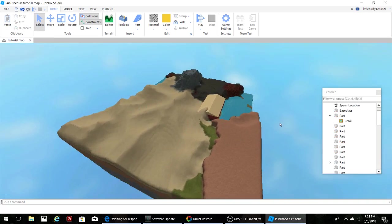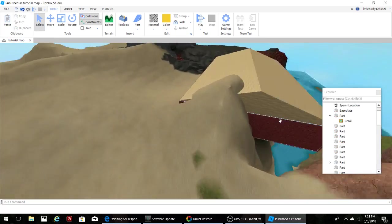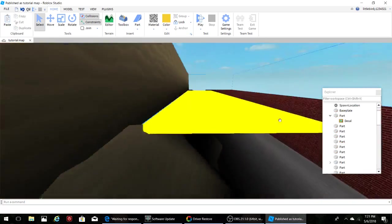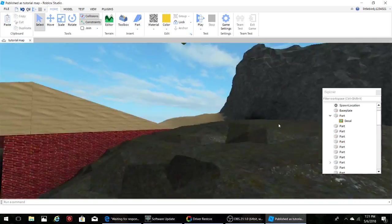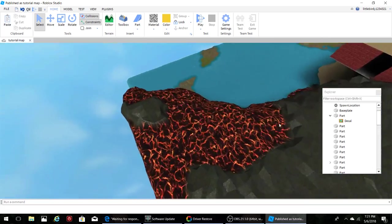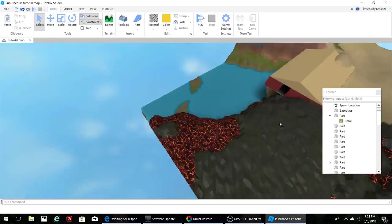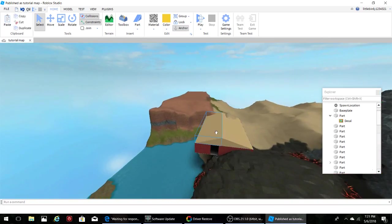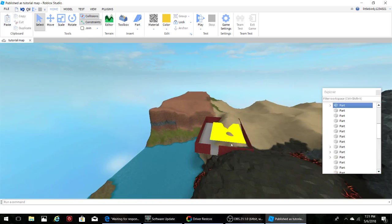We are going to get rid of the base plate, there we go. So now you have a really nice terrain, a really good one to work with.